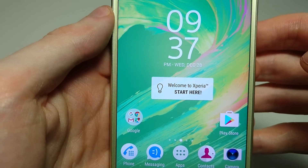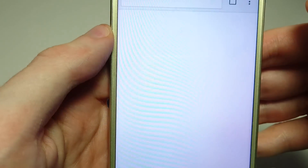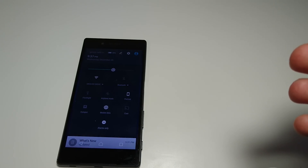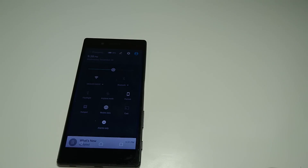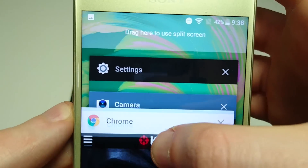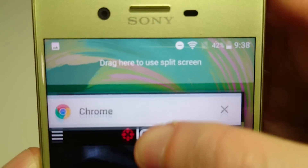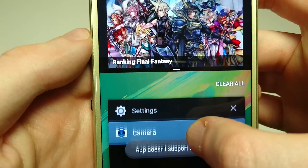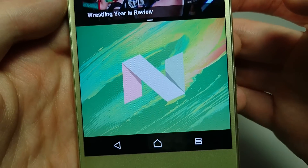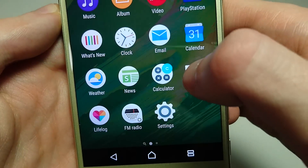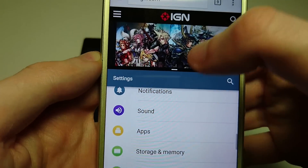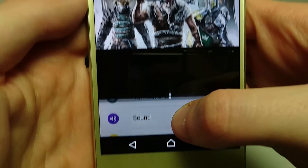I think the biggest change in Android 7 Nougat is split-screen multitasking. Let me show you how that works — bringing up Chrome, and then if I click the recent apps button and select an app and drag it up towards the top of the screen, you see it says 'drag here to use split screen.' Not all apps work — camera says 'app doesn't support split screen' — but let's click on Settings. Now you've got split screen and you can adjust the size.